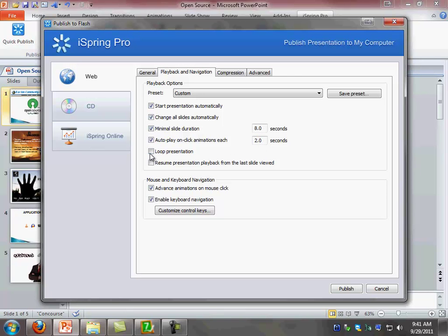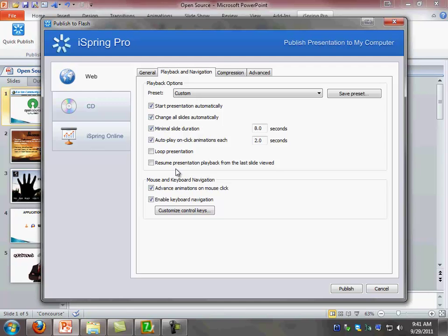If you want the presentation to loop after the presentation goes around one time, make sure you select loop presentation. In this case I'm going to leave this unchecked. Resume the presentation playback from the last slide view—this comes in handy if you want the students to be able to come back to exactly where they left on the slide deck. This is also important if you have a big slide set, I will say more than 20 slides, for them to be able to resume from where they left off.